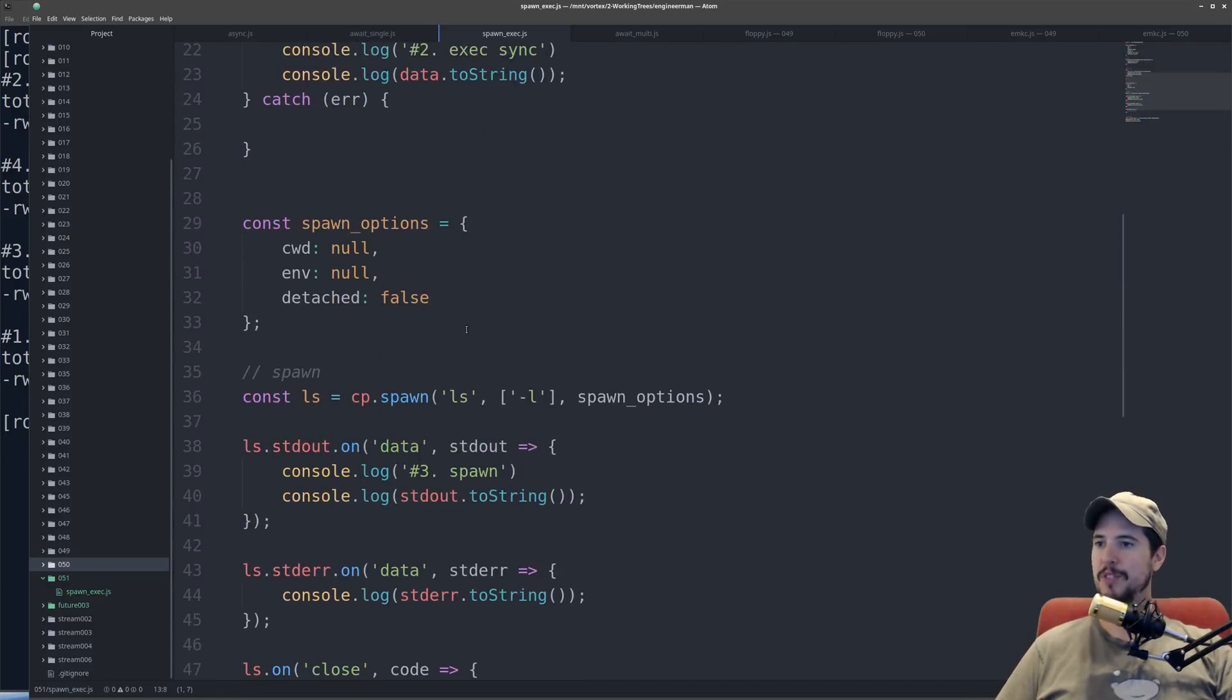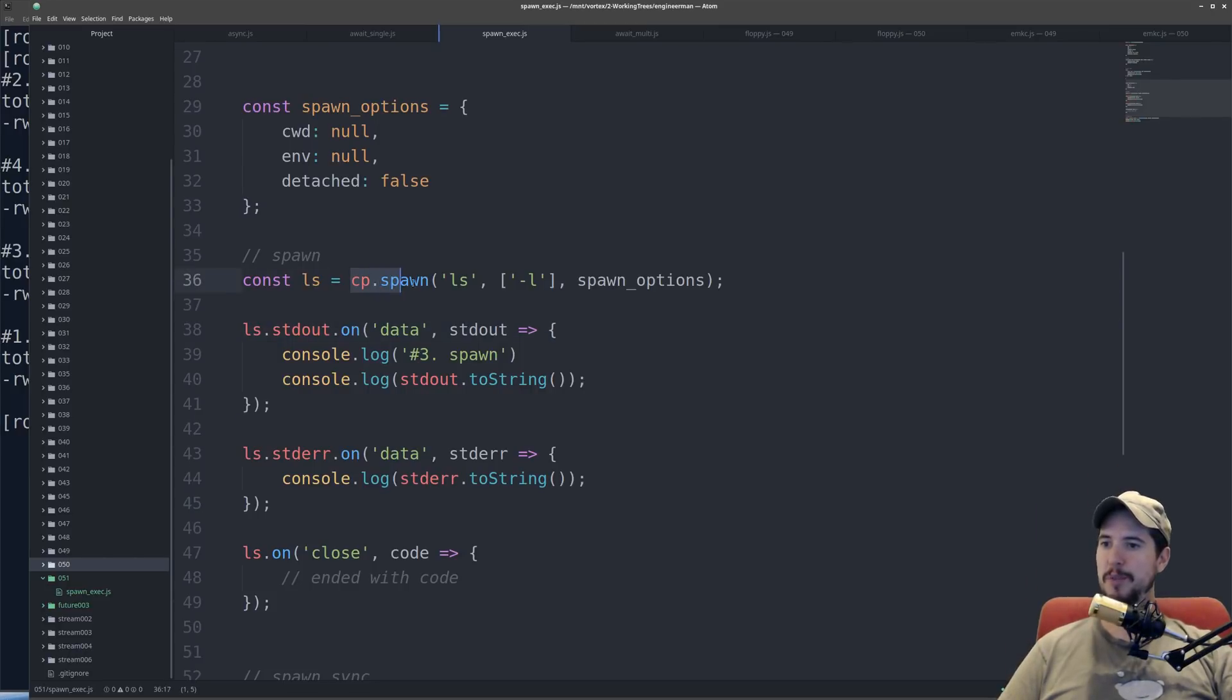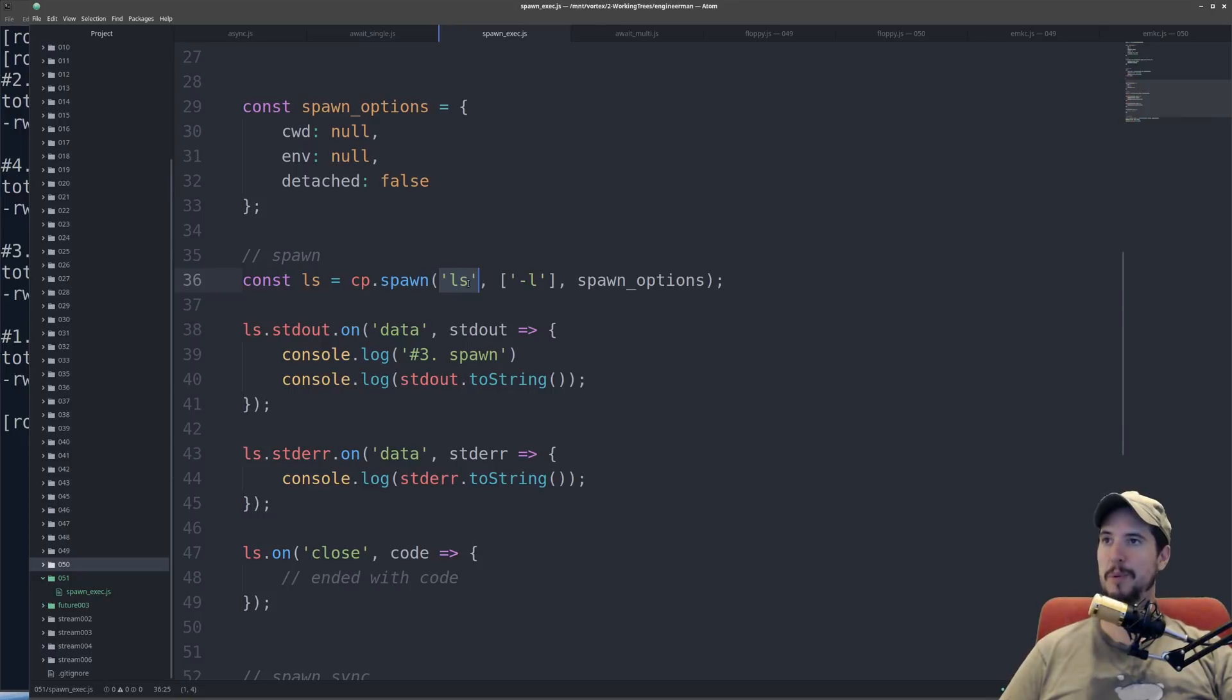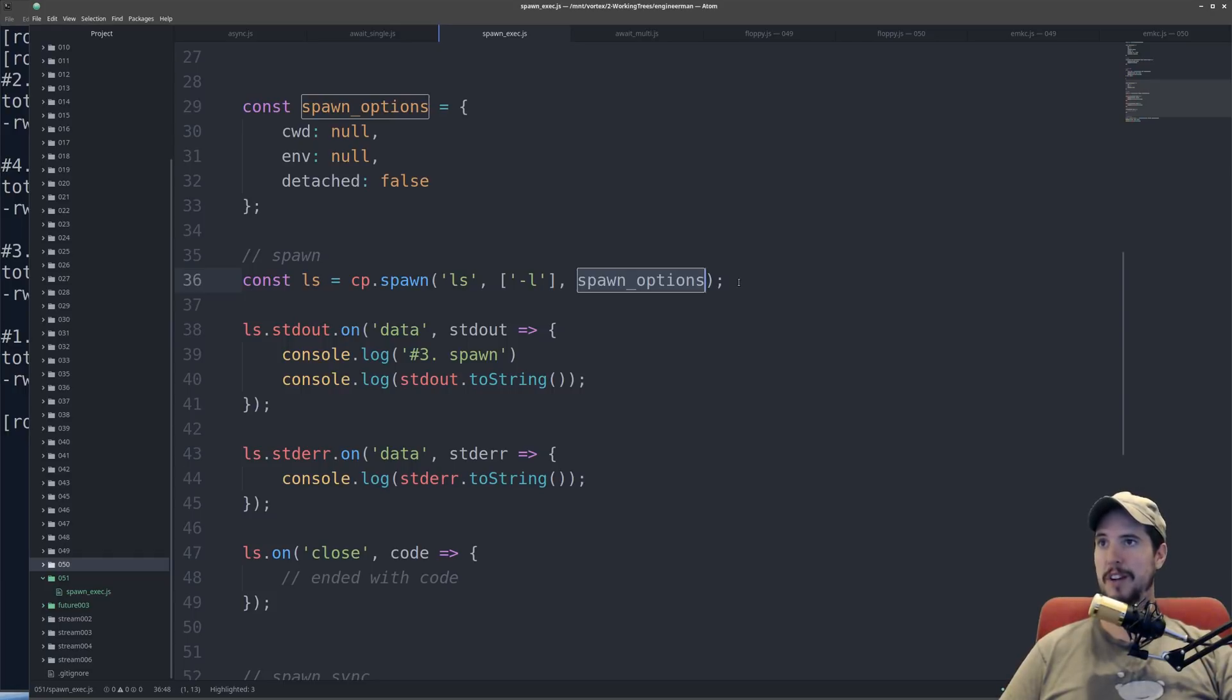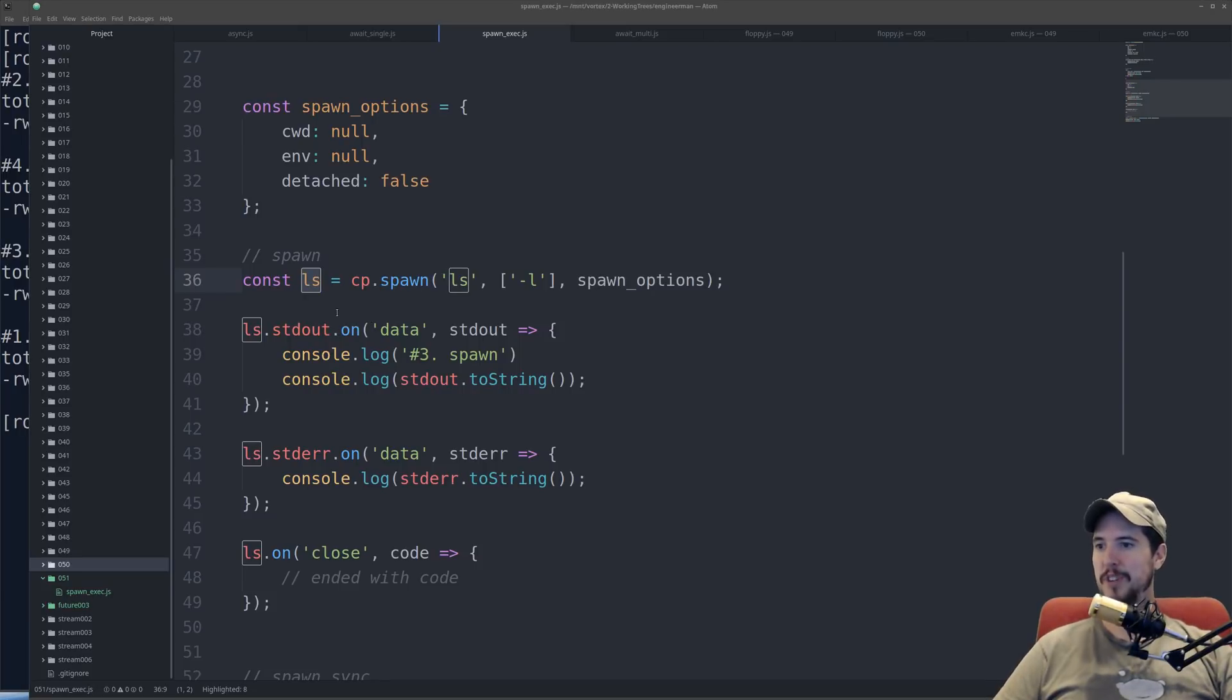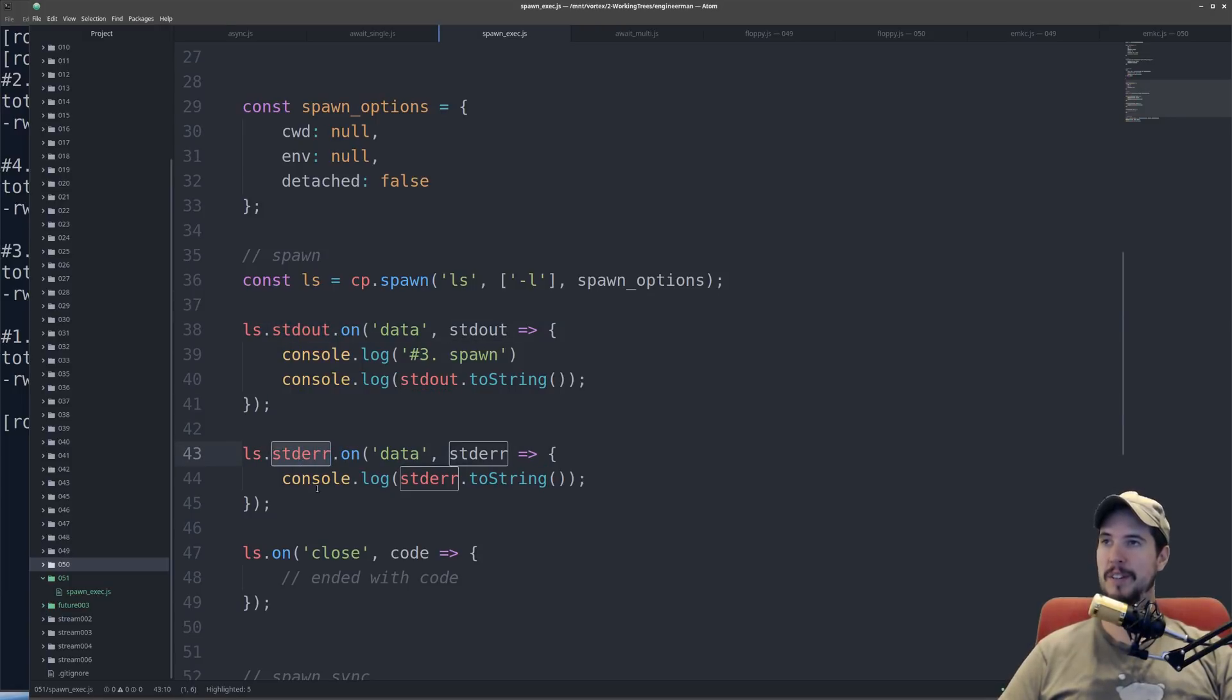Okay, so moving on down to spawn now. So spawn works a little differently. So you do cp.spawn. Spawn takes three arguments. Still, one is mandatory, and two are optional. The mandatory one is going to be the name of the program that you want to run. The optional one is going to be an array of arguments to pass to that program, and then you can specify some options. Now, unlike exec, which gives you a callback function with standard out and standard error, instead, cp.spawn returns a child process object. Now, in that child process object, there's two streams which you can attach to to consume output, and that's going to be standard out and standard error.